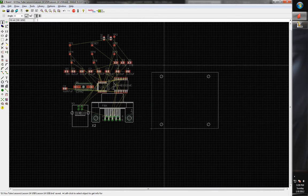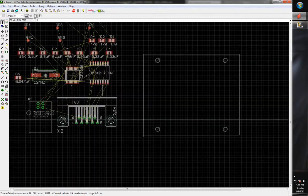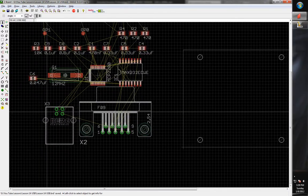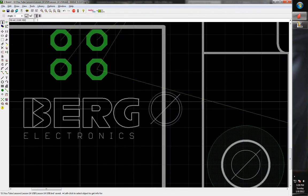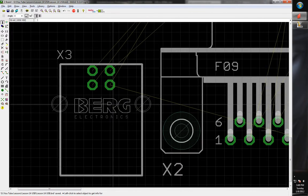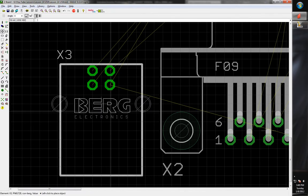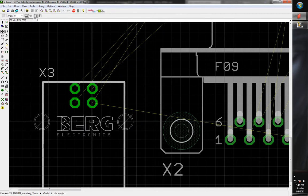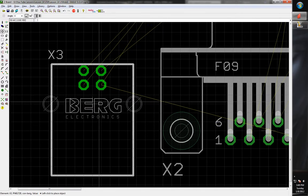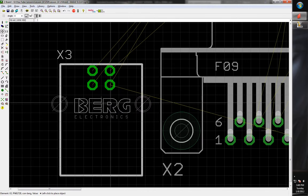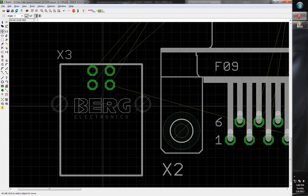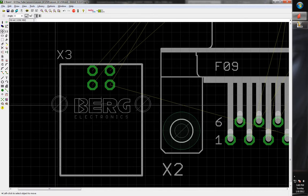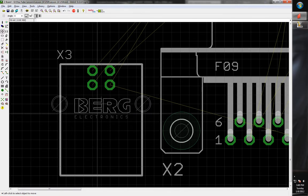We've got our holes and board definition. Now it's time to start placing parts. This can be a little tricky because you have to pay attention to where the component origin is — this little plus symbol. When you choose the move tool and click a component, it snaps to the grid based on that origin point, which is basically centered between the two mounting holes.